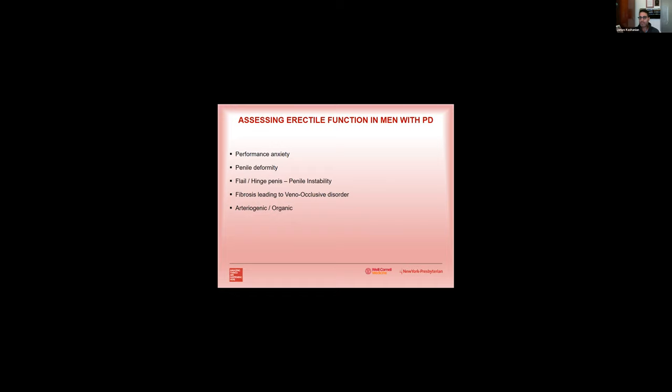When we think about erectile dysfunction or erectile function in men with Peyronie's disease, we really want to understand what's causing this erectile dysfunction, because again that's going to help dictate your treatment protocol and your recommendations. Is the erectile dysfunction because they have performance anxiety related to their penile deformity? Do they have a flail or hinge penis which causes distal penile instability? Is the fibrosis from the Peyronie's disease causing a veno-occlusive disorder? Or do they have an underlying arteriogenic or organic cause of erectile dysfunction? And all this can kind of be parsed out using penile Doppler as well.